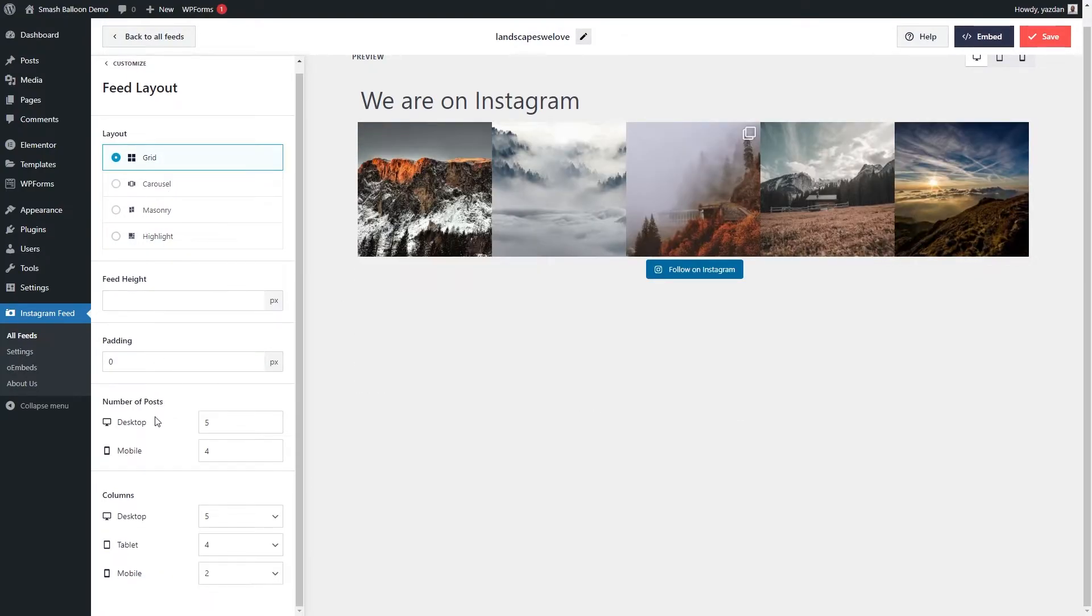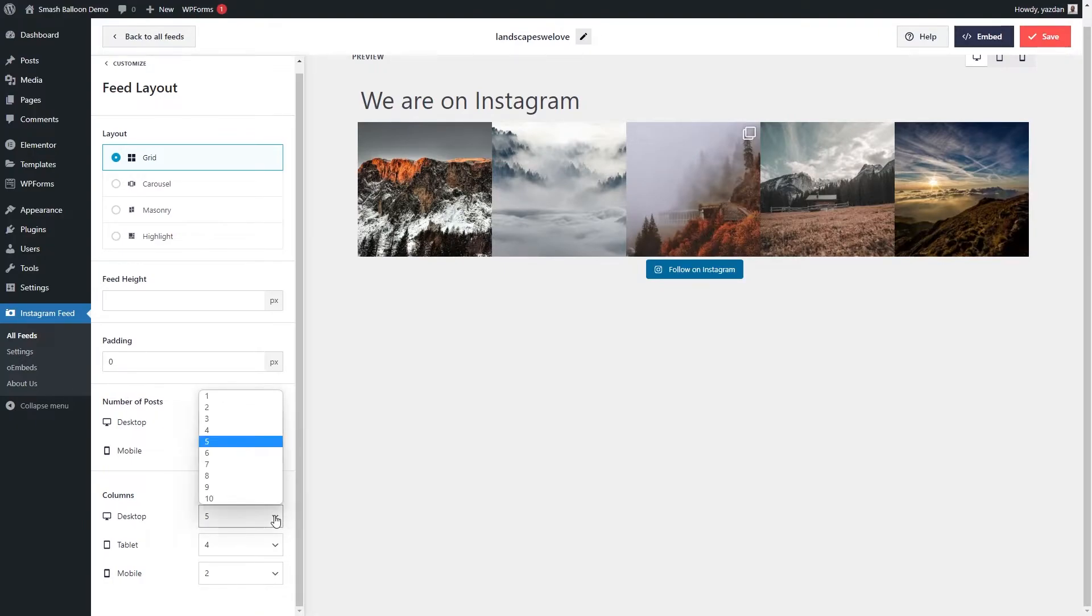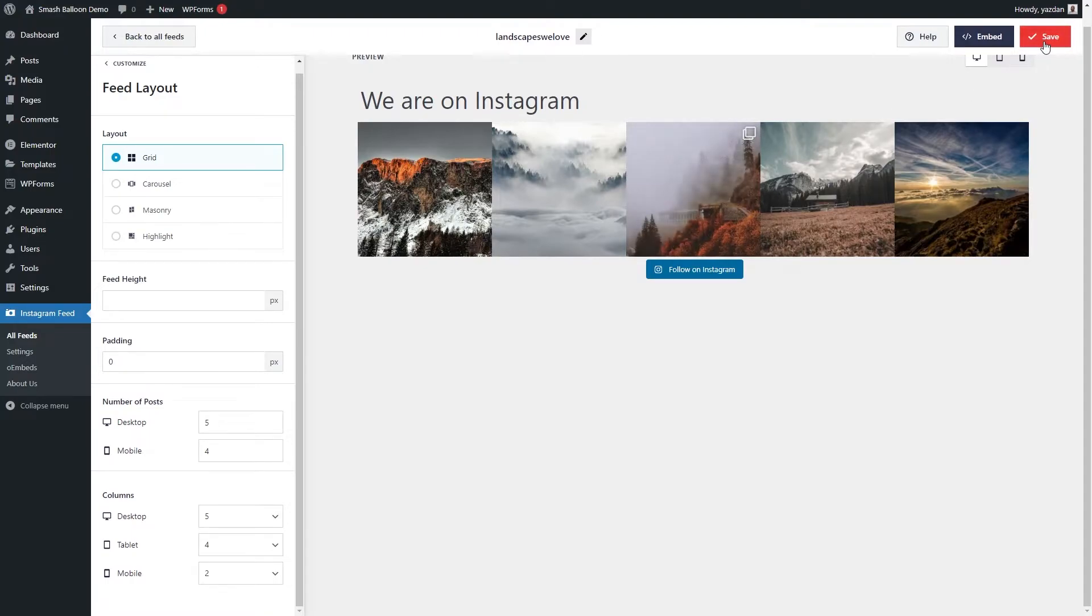We're going to stick with grid for this video, but if you look below, you can see that we can specify the number of posts we want in our feed, and you can even modify the number of columns you want in your feed as well. Once you're happy with the layout of your feed, go and click save on the top right corner.